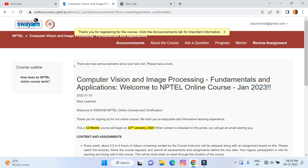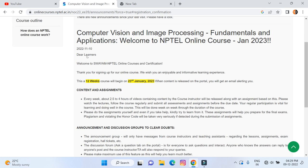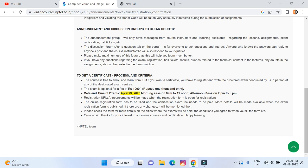The email confirms that you have successfully joined the course. I have joined 'Computer Vision and Image Processing: Fundamentals and Applications'. This course starts from 23rd January 2023 and is a 12-week course. I am getting an FDP certificate as well, giving me double benefits — one certificate from NPTEL and one AICTE FDP certificate. The exam fee is 1000 rupees, the exam date is April 29th, 2023, and you can choose a morning or afternoon session while registering for the exam.